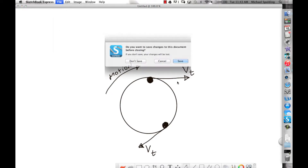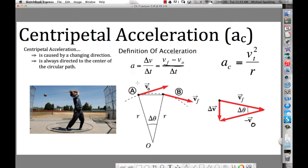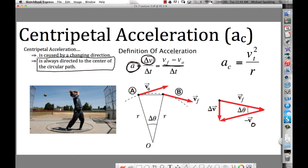When an object is in a circular path, which way is the direction of the change in velocity? An acceleration is ultimately a change in velocity. The answer is: the change in velocity, and therefore the acceleration, is always directed to the center of the circular path. Write down in your notes: centripetal means center seeking. Centripetal acceleration is always directed to the center of the circle.